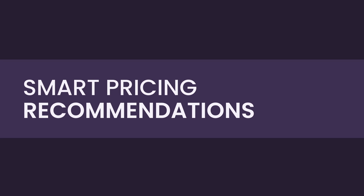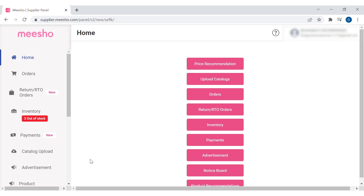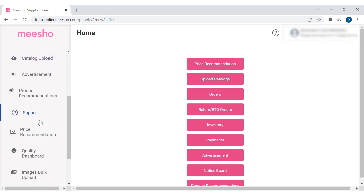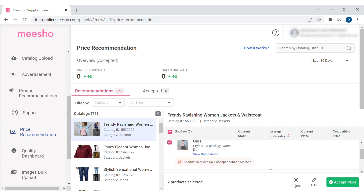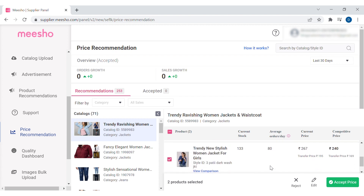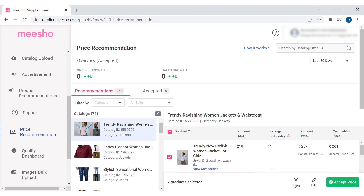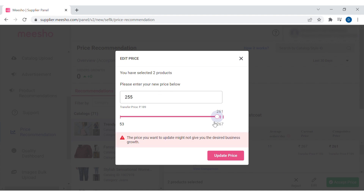Number five: Smart pricing recommendations. We have built a price recommendation feature that suggests the competitive price of your product with respect to market demands. You can use this recommended price to adjust the price at which you should list your catalogs and maximize your chances of getting orders. You can even choose a price lower than what Meesho suggests. To update your product price to the recommended price, simply click on the Accept Price button. You can also choose to click on the Edit button to enter the new price and then save it.